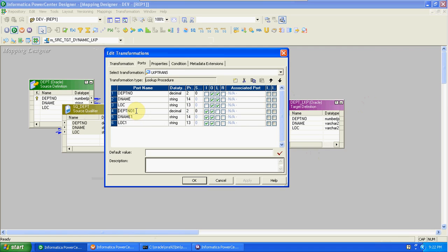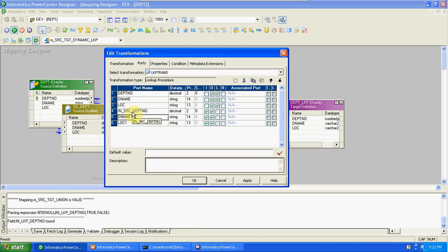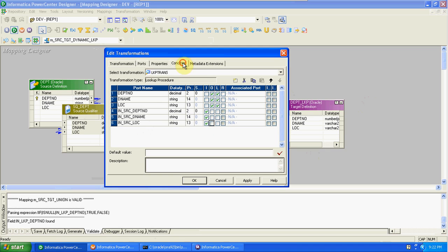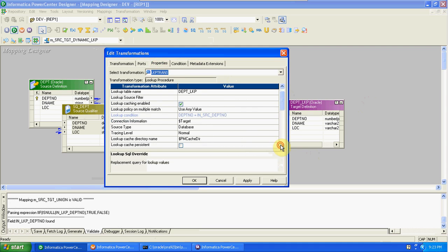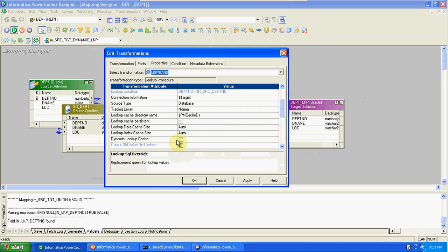For clarity, I'm renaming these columns with underscore SRC. These are only input - we are not using them for any output from here. Go to condition and create one condition on department number. In the port, you have to mention the associated ports. Currently nothing is enabled here because this is still static lookup - we have to change it to dynamic first.